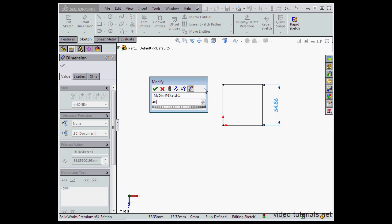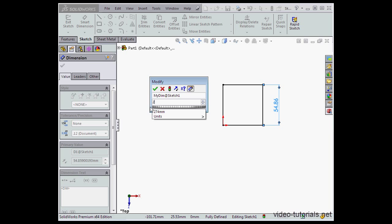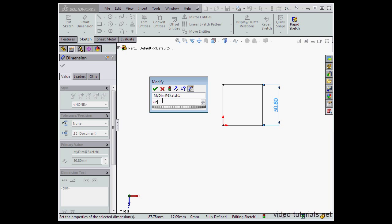We're also able to type the units in manually. Let's say 2 inches instead of 40 millimeters. Now let's click Update. That's the traffic light icon here. Notice I've got inches here in my dimension window, but I still show millimeters on the graphic area, since we're working in the metric environment.